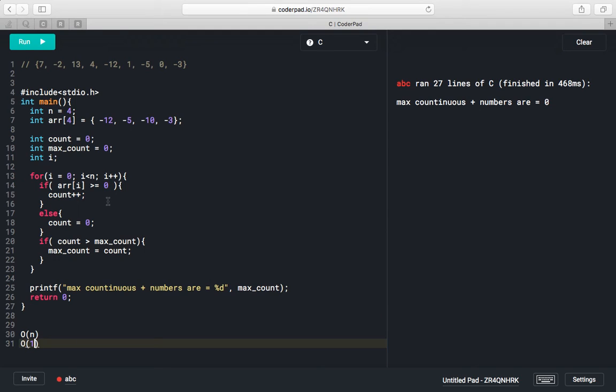I will provide a link in the video description where you can get the source code.